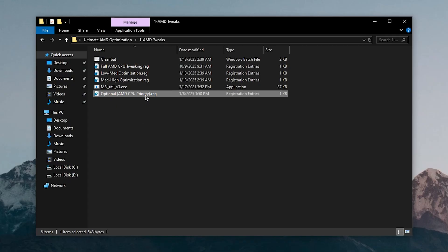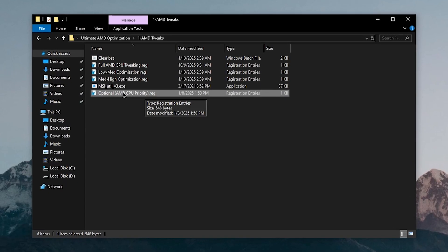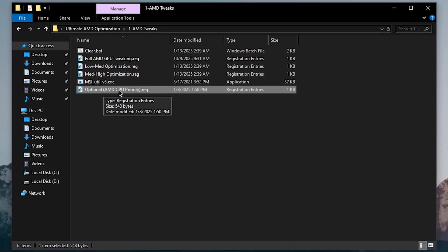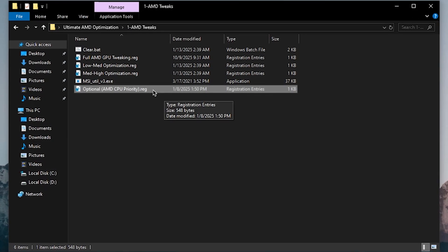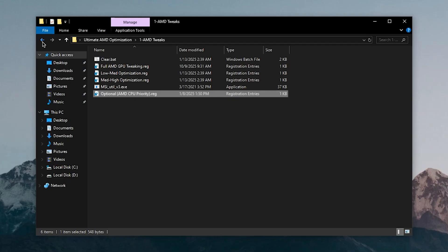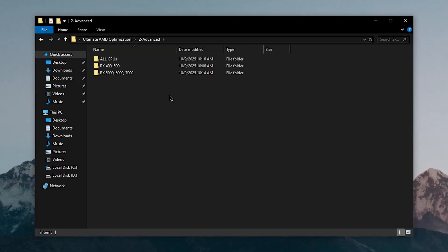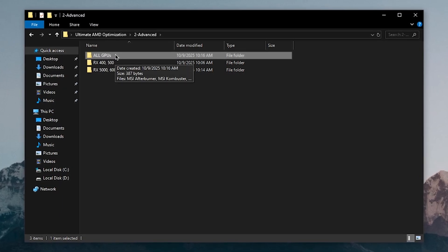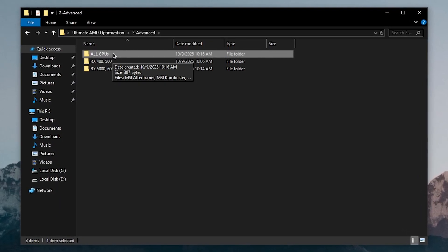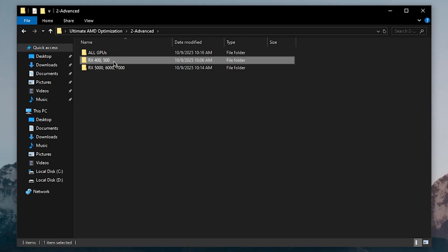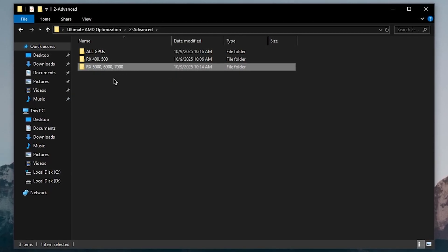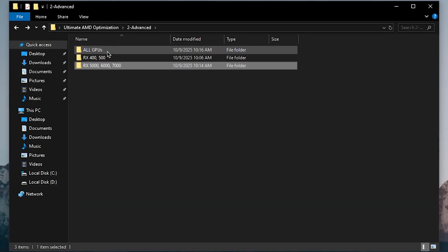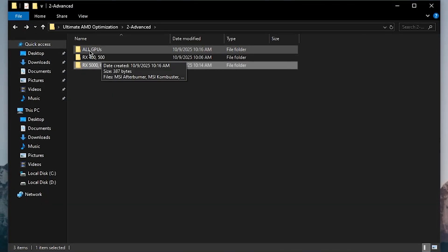Finally there's the Optional AMD CPU Priority registry file — if you have an AMD CPU along with your AMD GPU, go ahead and use this, but since I have an Intel CPU I'll skip it. Moving on to Advanced Settings, inside this folder you'll find three subfolders: one for all GPUs, one for older AMD GPUs, and one for newer AMD GPUs.